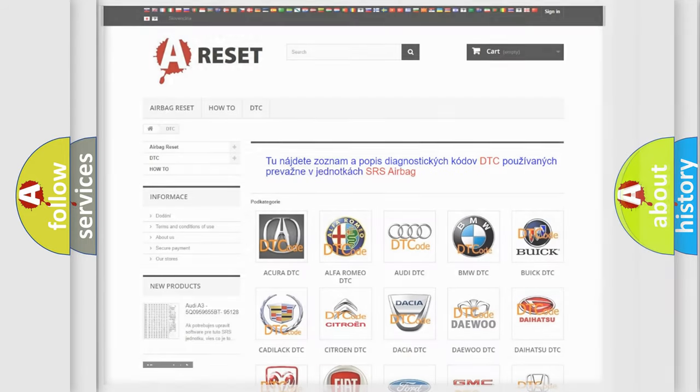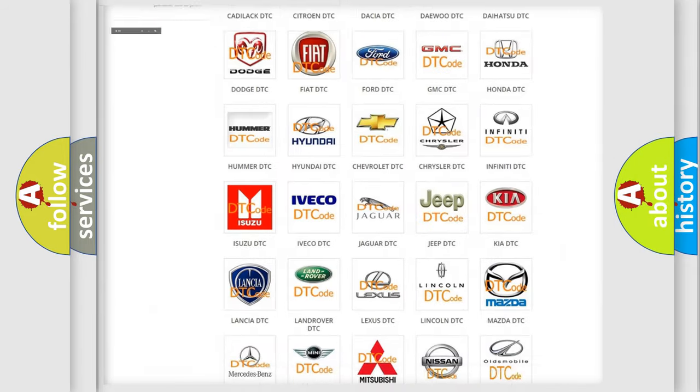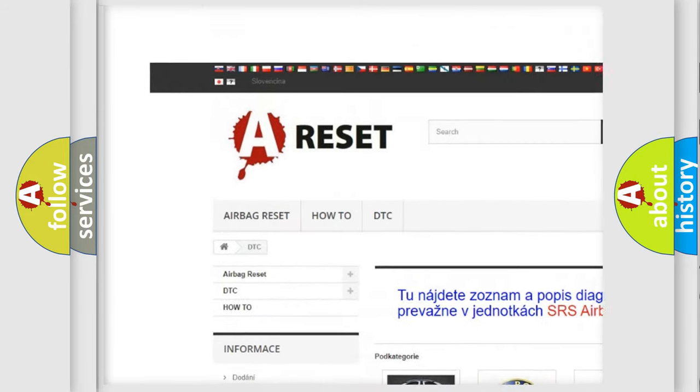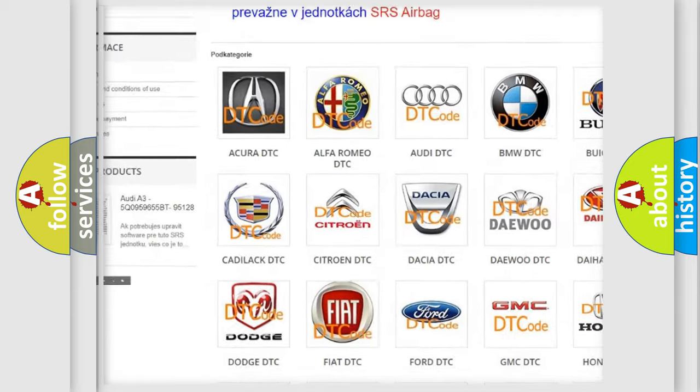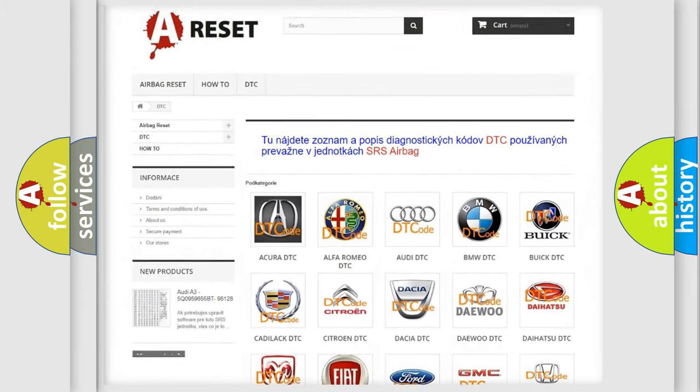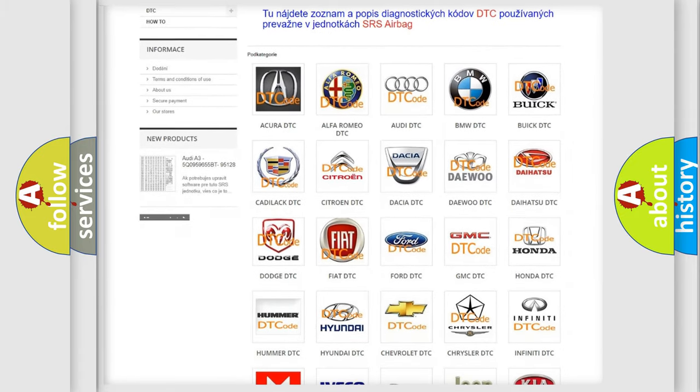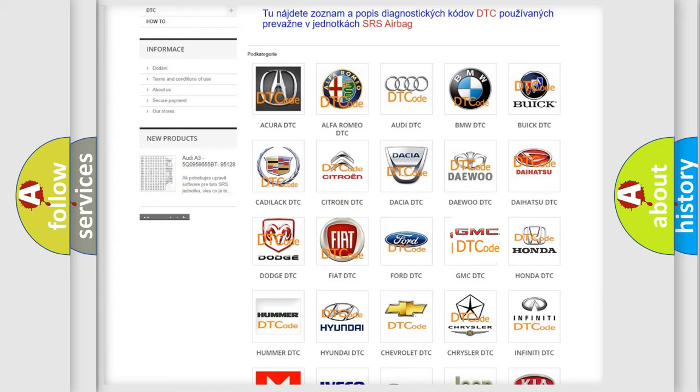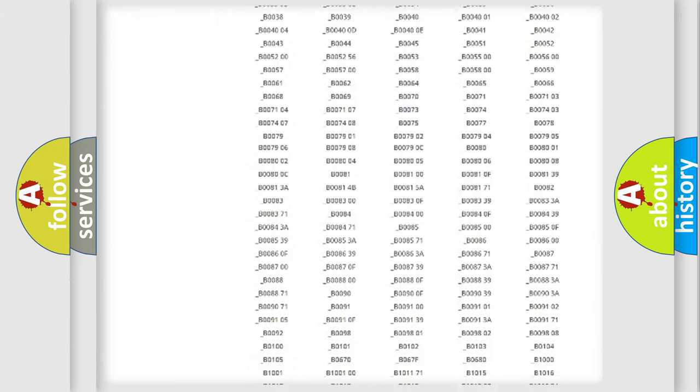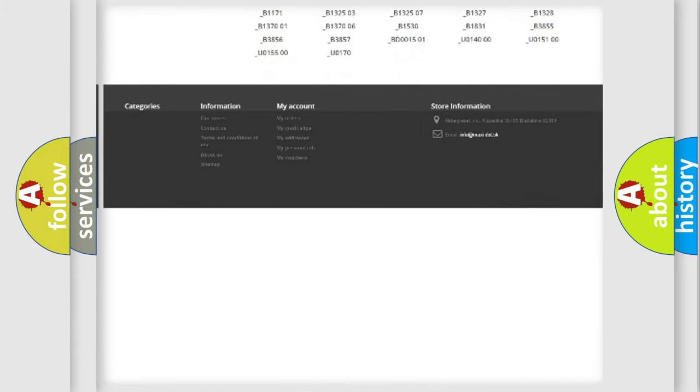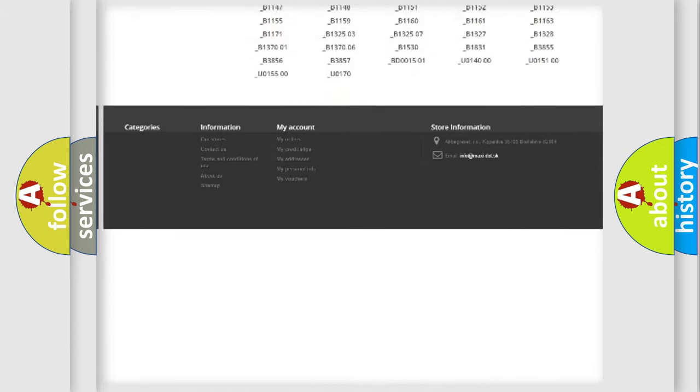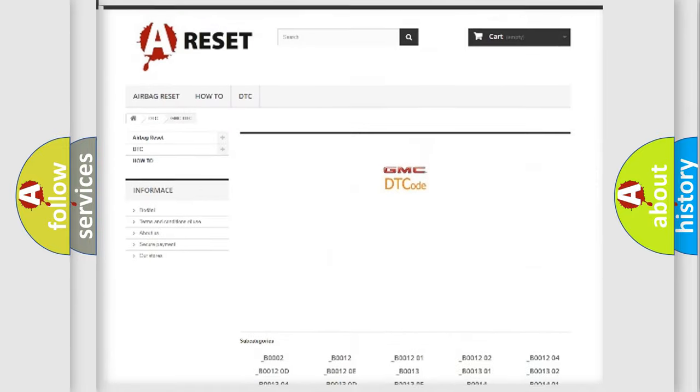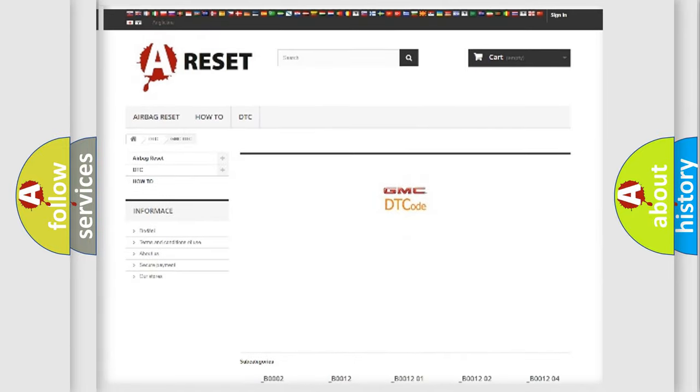Our website airbagreset.sk produces useful videos for you. You do not have to go through the OBD2 protocol anymore to know how to troubleshoot any car breakdown. You will find all the diagnostic codes that can be diagnosed in GMC vehicles.